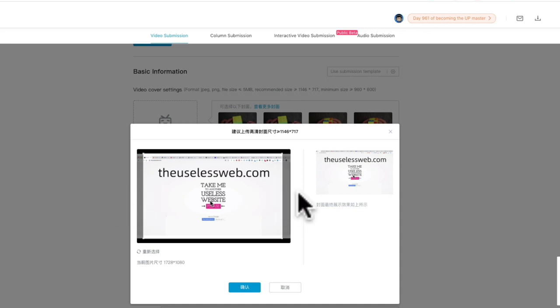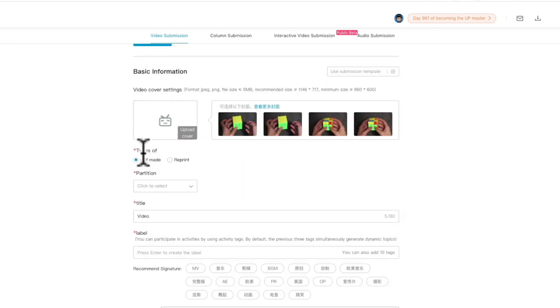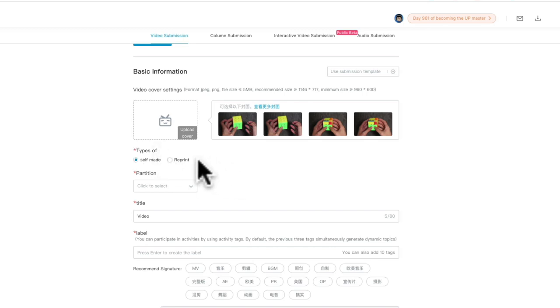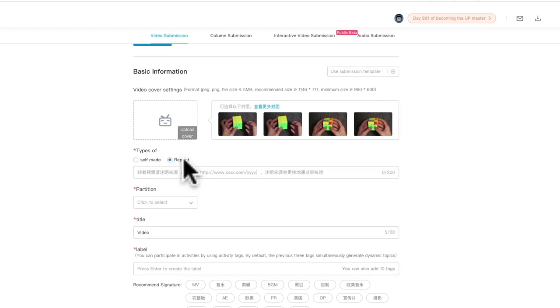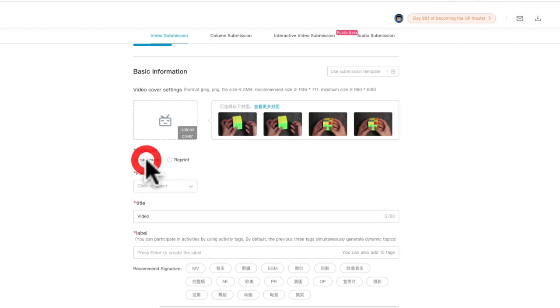Then you can choose your type of video. Is your video made by yourself or is it from another platform? Since we cannot visit YouTube in mainland China, many Bilibili users will download YouTube videos and upload to Bilibili. But usually you should choose self-made because it's totally made by yourself.